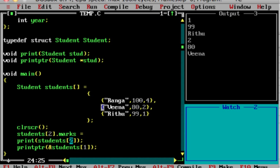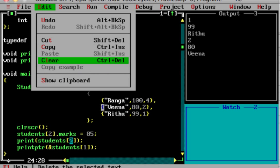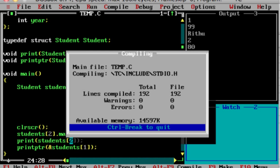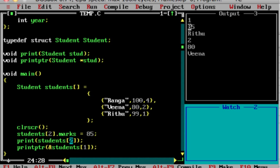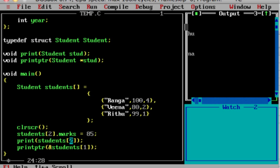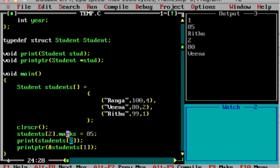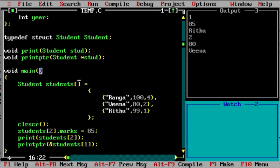If you need to change marks, let's say I want to set it to 85 — students[2].marks = 85. After running the program, the output marks will show 85, no longer 99. This is how you access and modify elements from an array of structures.